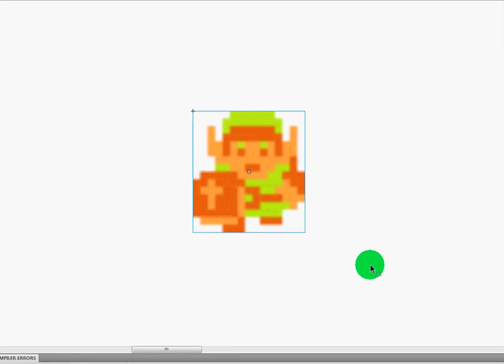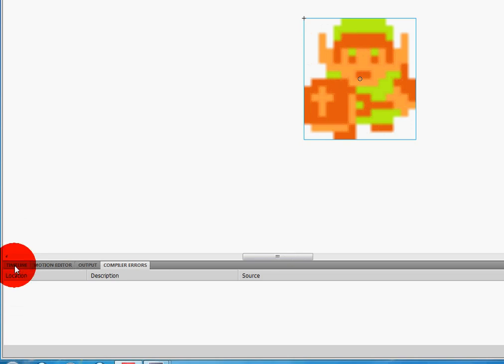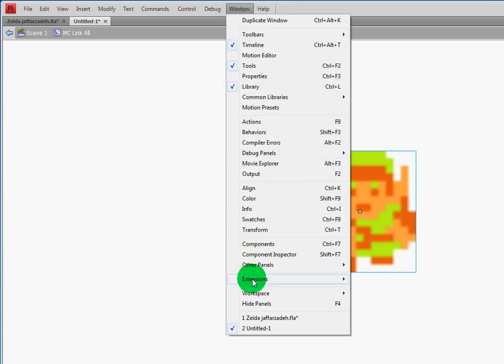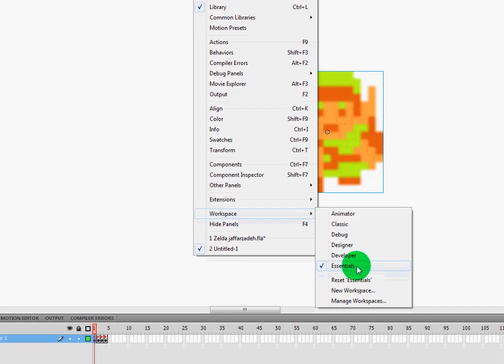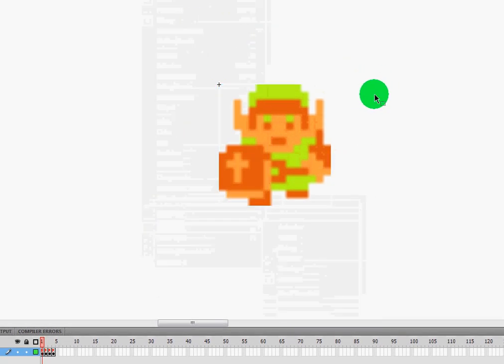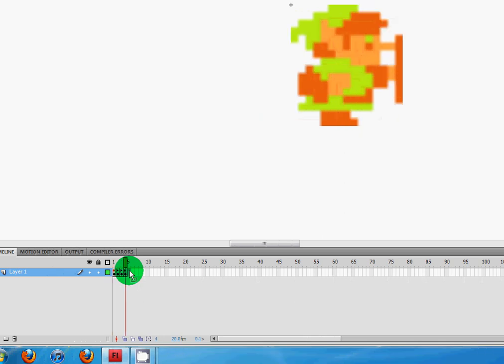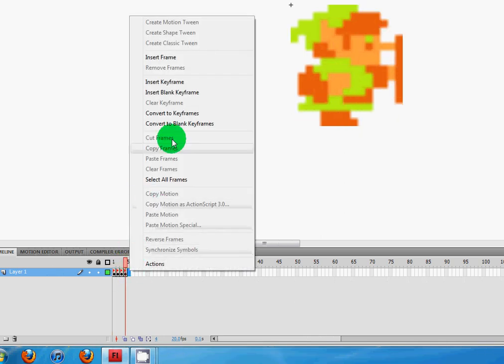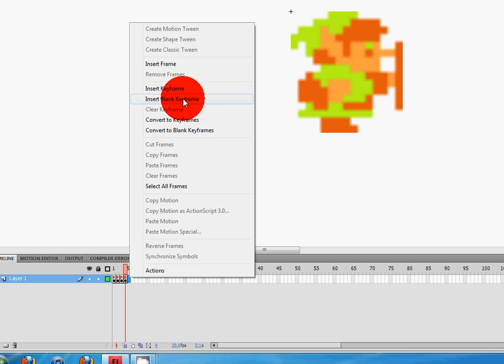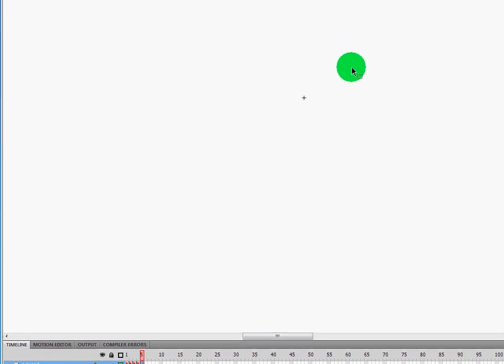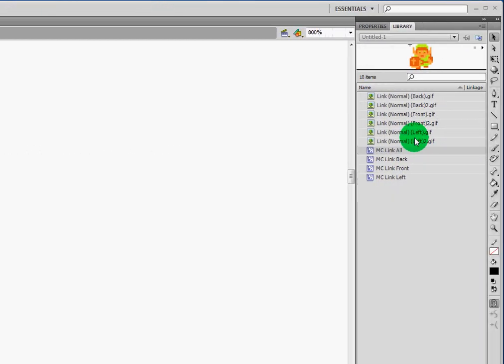So what I'm going to do now is go to my timeline. In case you don't have timeline, remember you can reset your view by going to Window, Workspace, and Reset Essentials. That will reset your Essential view and everything should look just like mine. I'm going to go ahead and go over to frame five and insert a blank keyframe. When I insert a blank keyframe, I have an empty keyframe at frame five and I have a cross hair.